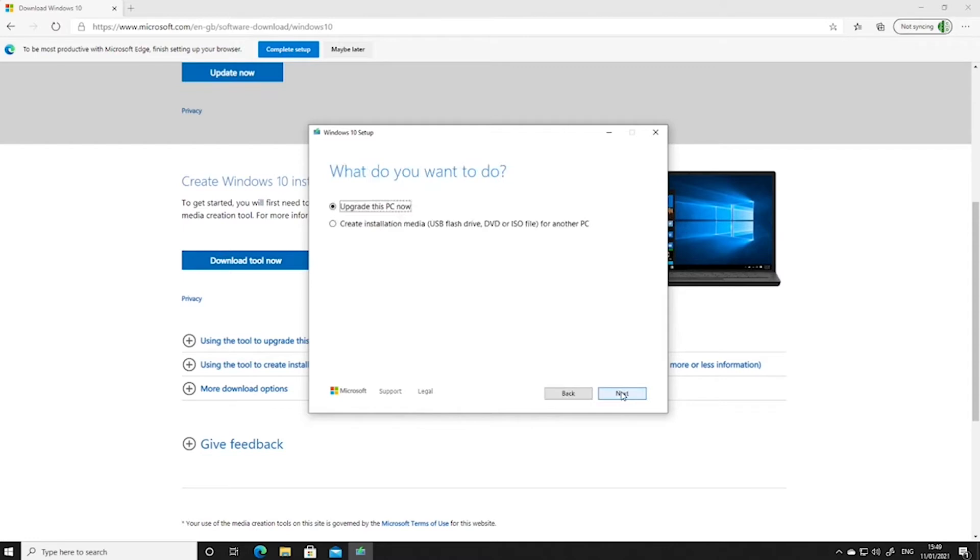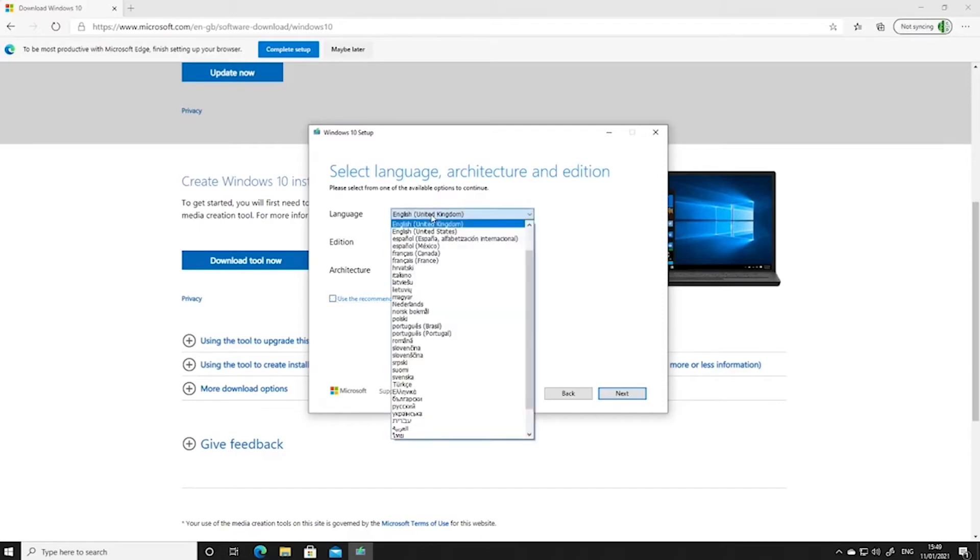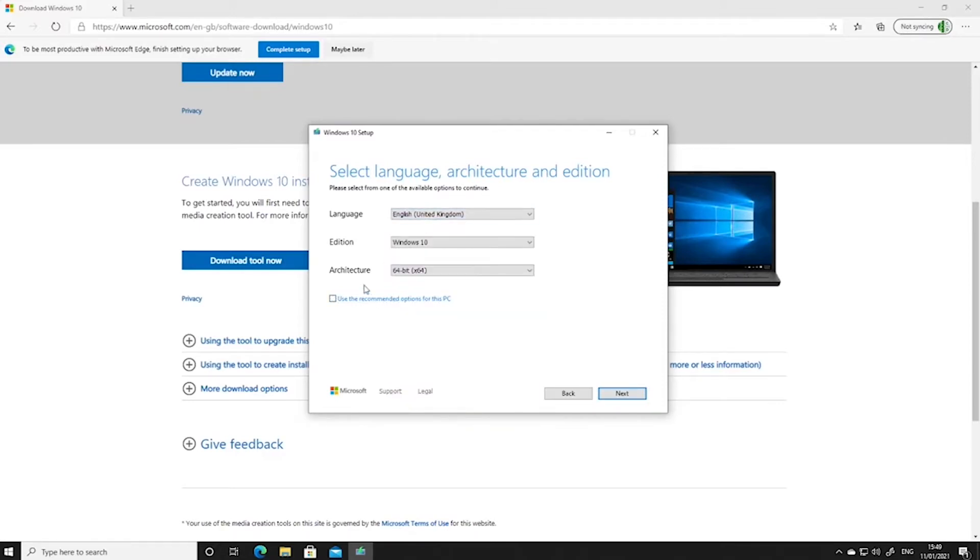We'll accept the license. We'll choose to create an ISO file. Here we're able to select different options within these boxes if we untick the box at the bottom, but for us this is fine so we'll just leave it as it is.